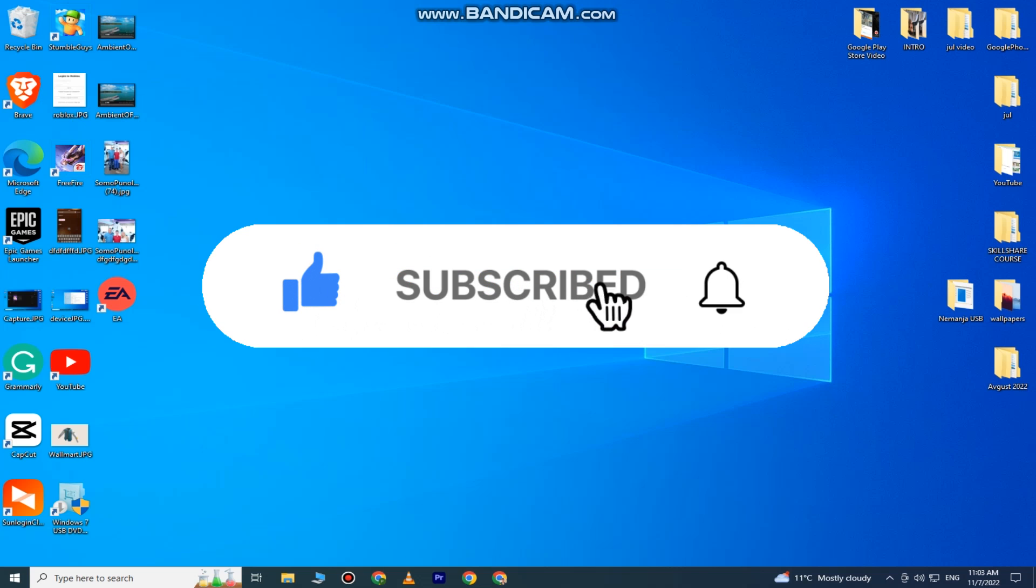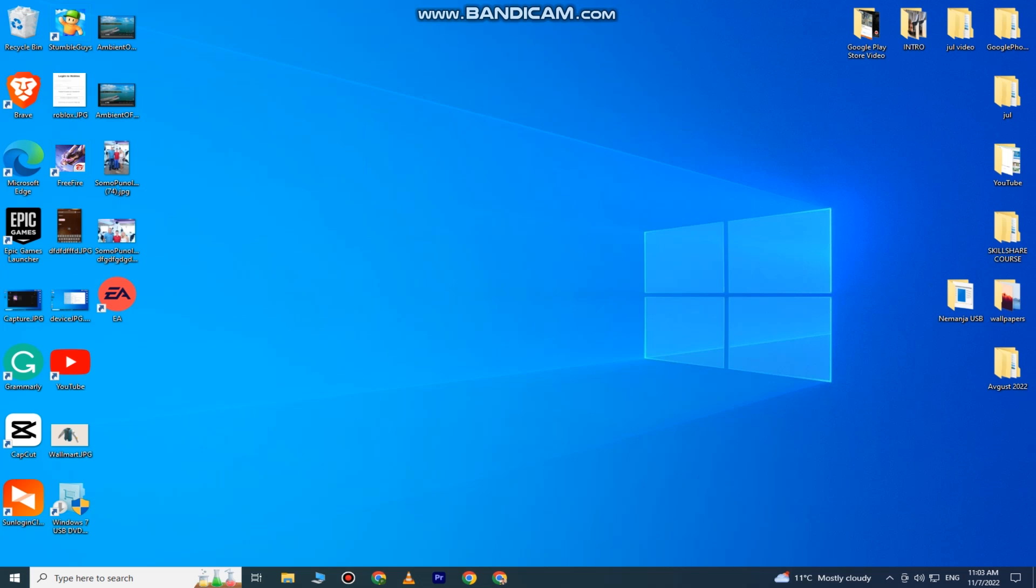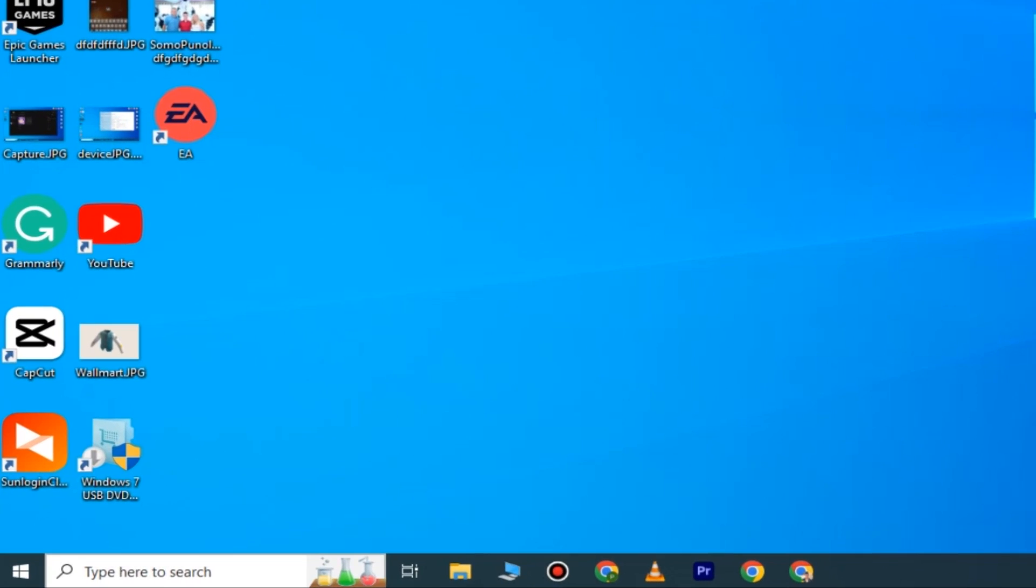Subscribe to the channel for more tutorials like this in the future. The very first step is to disable the mouse acceleration if you want this method to work. To turn this off, you want to go to the search bar.